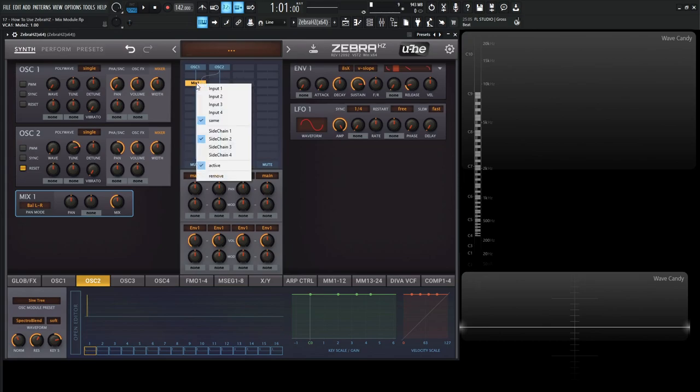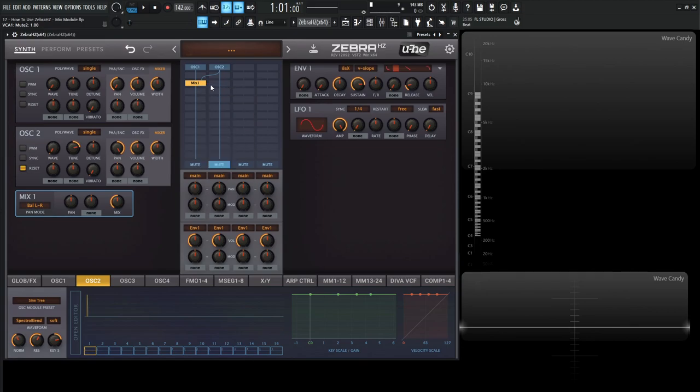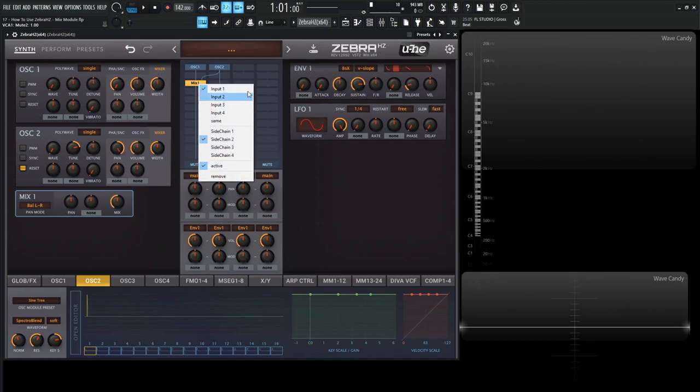Now this menu is going to be important, because if we look at this, this says same. So this basically says it's whatever lane this is on, it's going to take the same as the input. So if we're on same or if we're on input one, it's kind of the same thing. So just kind of keep that in mind. Now the important part is the sidechain.